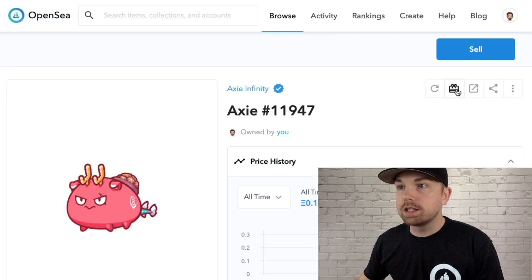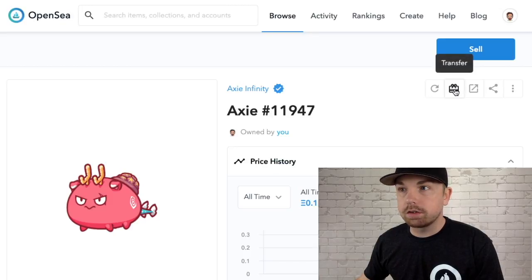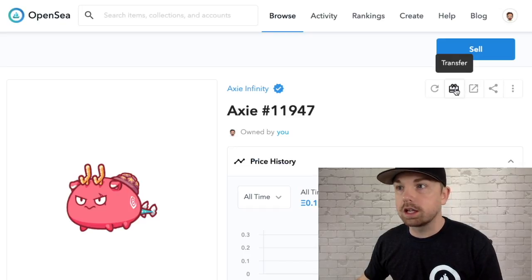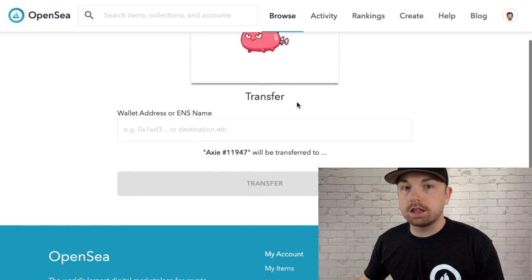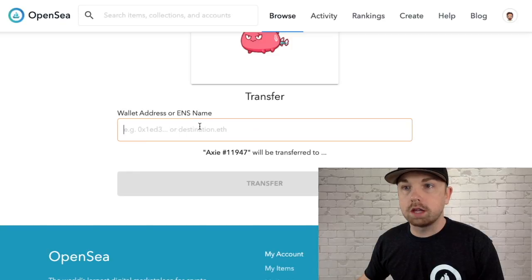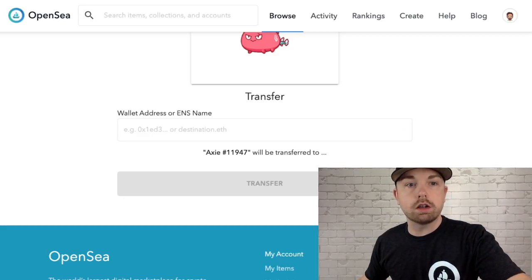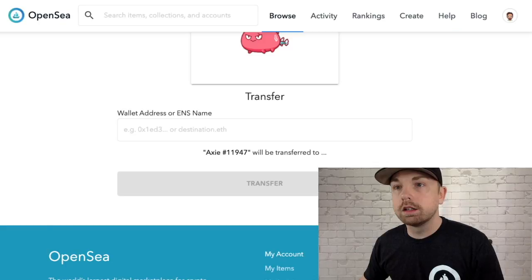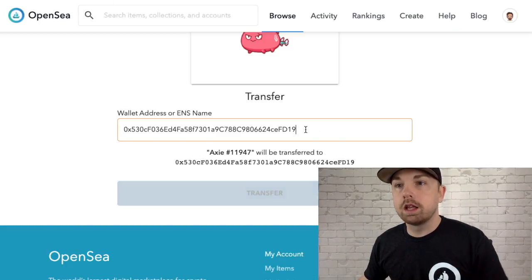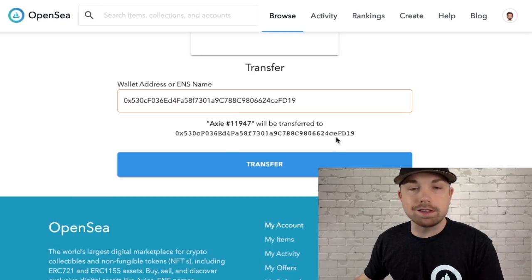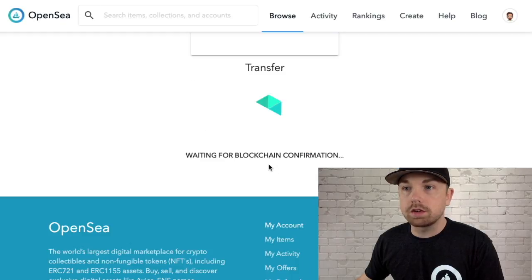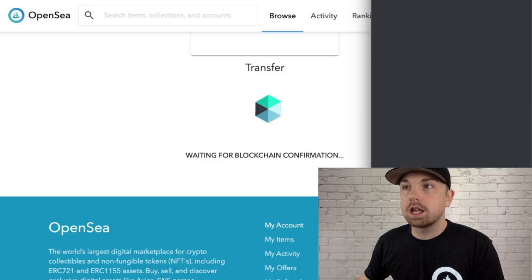First and foremost, you see this little icon that looks like a present and it says Transfer. This is how you can just outright gift or transfer an NFT. Let's click on the transfer button — it's pretty straightforward. Here we have the asset, and you can plug in the wallet address or the ENS name. Let's grab Dan's wallet address and pop it in here. It will say Axie 11947 will be transferred to Dan's address.